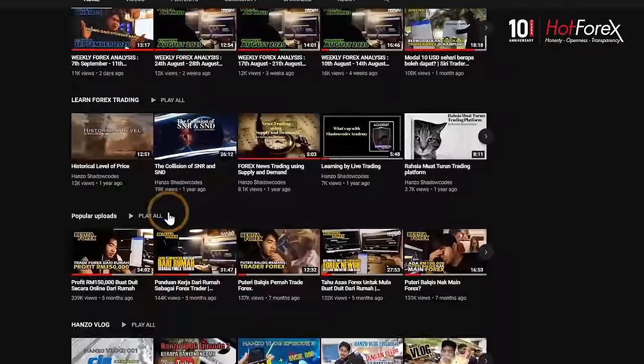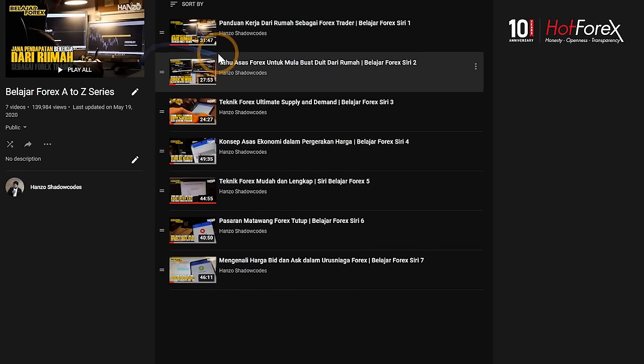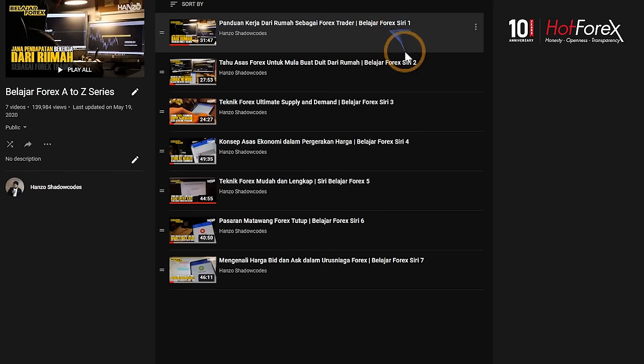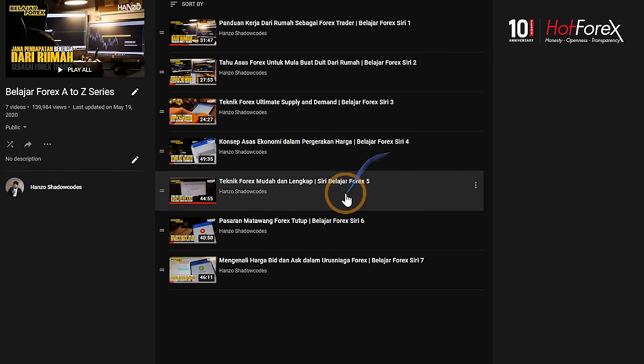Assalamualaikum dan selamat datang ke YouTube channel saya. Untuk video kali ni adalah siri yang korang tunggu lama - siri belajar forex A to Z. A to Z maksudnya saya ajar daripada A sampai Z. Untuk video hari ni adalah sambungan, iaitu episod ke-8 dalam siri belajar forex. Disebabkan dah lama kita tak buat video ni, mungkin korang dah lupa dengan apa yang saya ajar sebelum ni.